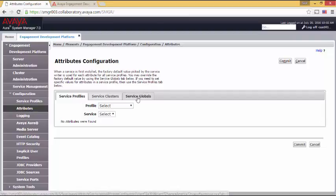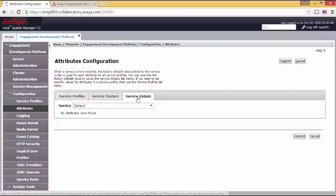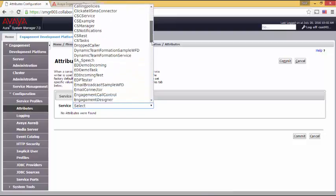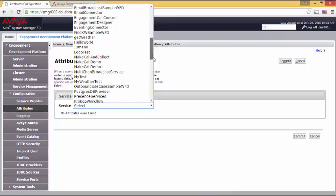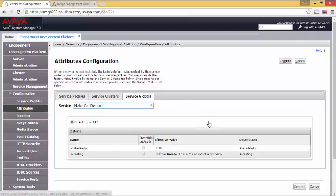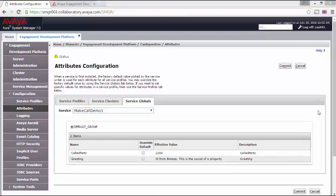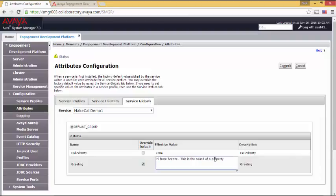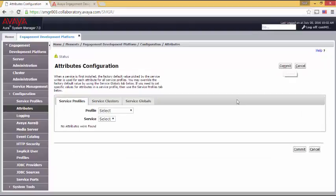By clicking service globals, I can work with attributes and properties for a snap-in at a global level. Scrolling down, I will eventually come to make call demo one. I'll open that up. And what do I see? Why I see the properties that we just created. For fun, let me change the greeting to something different. So I'll open up greeting. And now instead of this is the sound of a property, this is the sound of an attribute. Let's commit that.